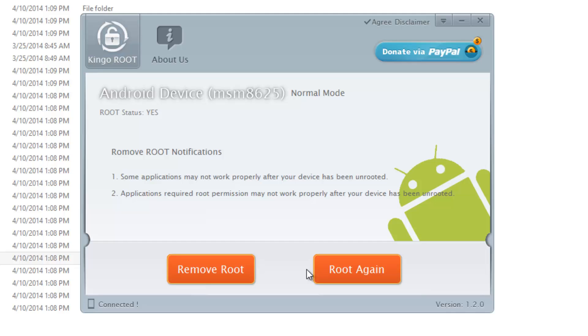It will automatically transfer the files and root your phone and then reboot it. Once the reboot is complete, super user will ask you to enable or grant access. Once you've granted the access it will be rooted and the app will show the root status as yes. If you have any specific queries regarding this root process you can drop a comment and we'll be glad to help you out.